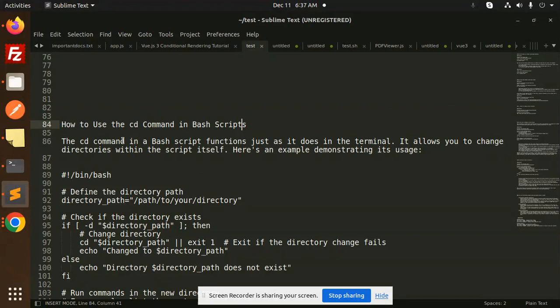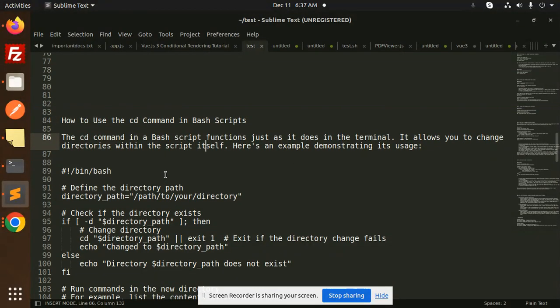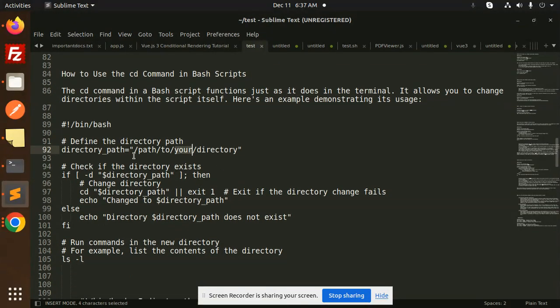The cd command in a bash script functions just as it does in the terminal. It allows you to change the directories within the script itself. As an example, here we have a directory path which you want to switch.